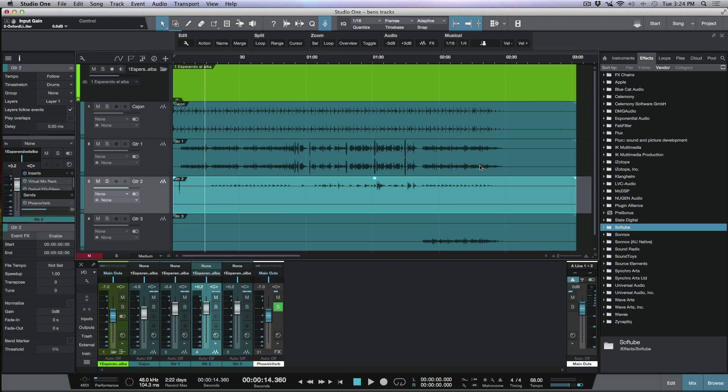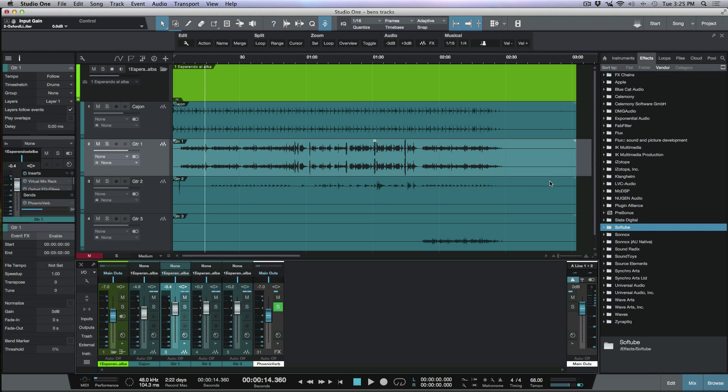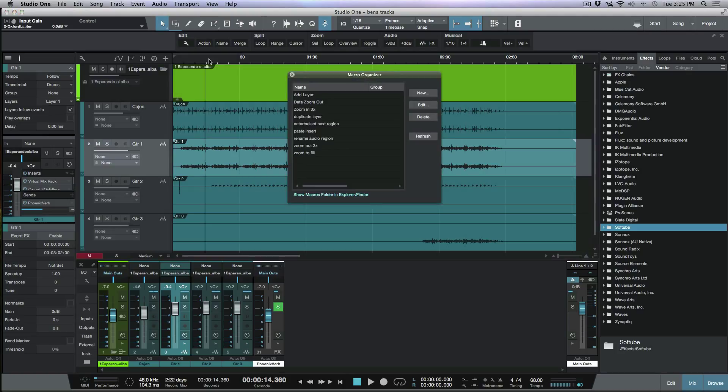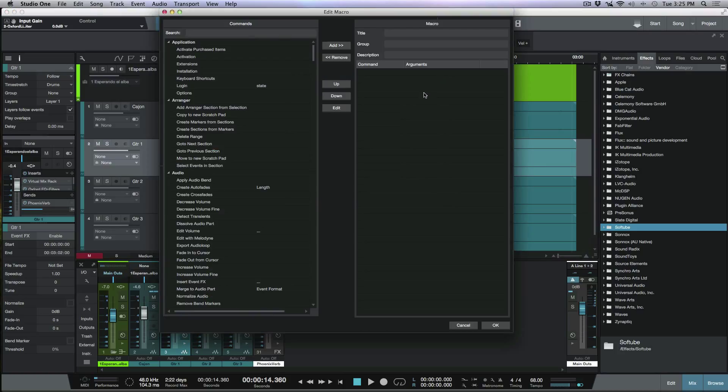Okay. So let's go ahead and add this macro now. So the first thing I'm going to do again, we're going to click our wrench icon. We're going to go to the macro organizer. I'm going to click new. Now, first thing I need to do here is I want to give it a name. So I'm going to name it data zoom in.